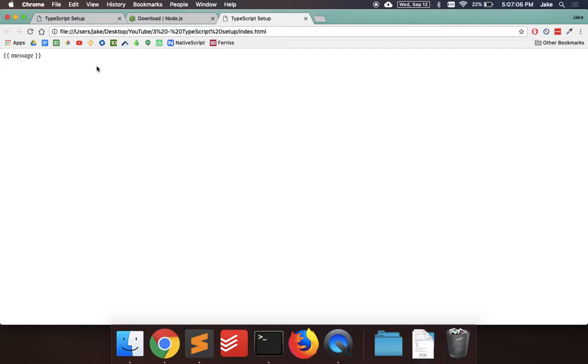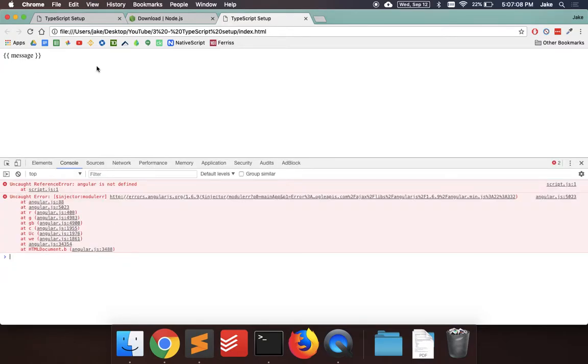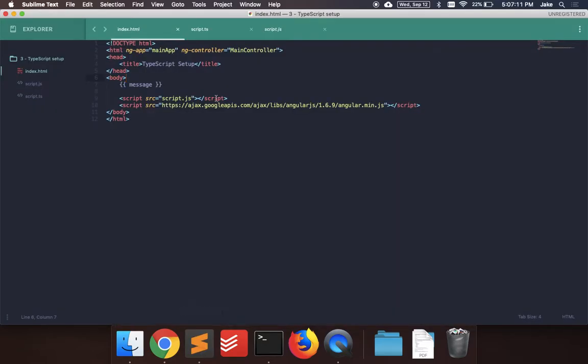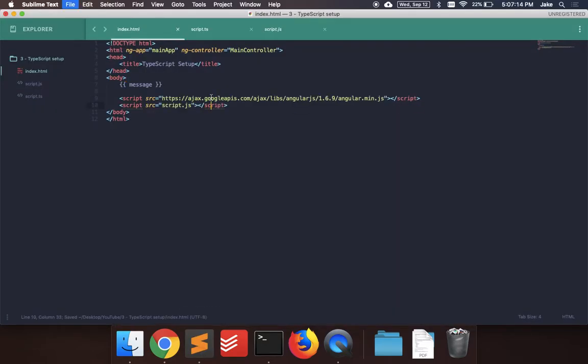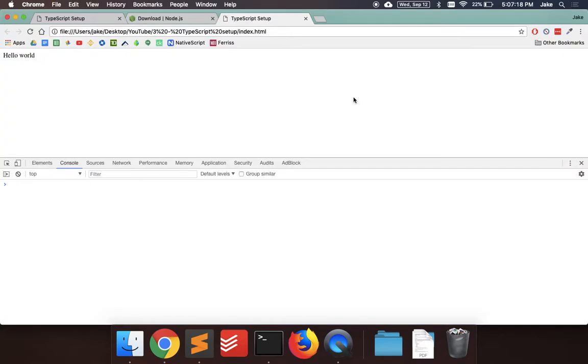it looks like there's an error. So let's try to figure this out. Angular is not defined. So that's a mistake on my part. The script has to come after the Angular. So we can see hello world here. Cheers.